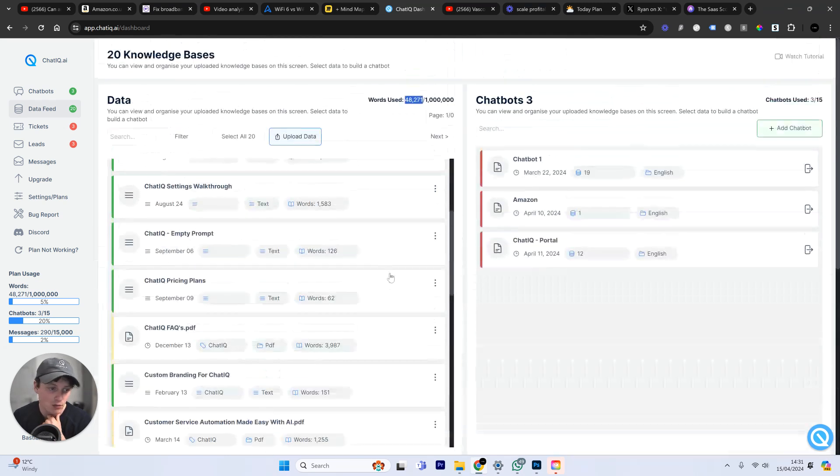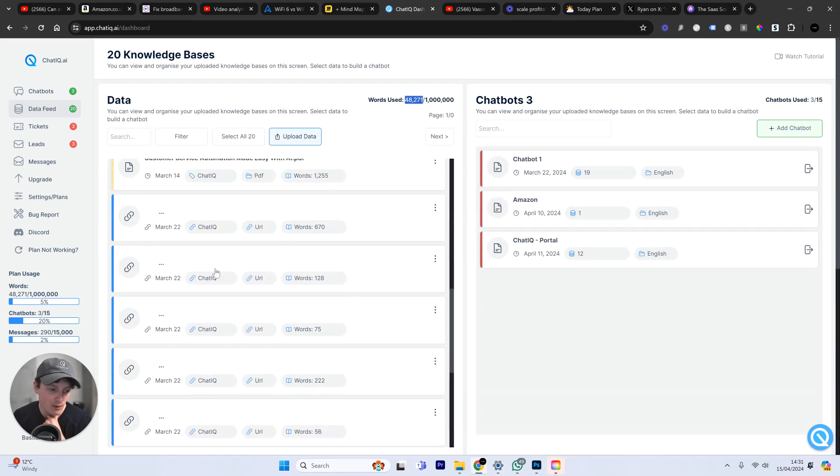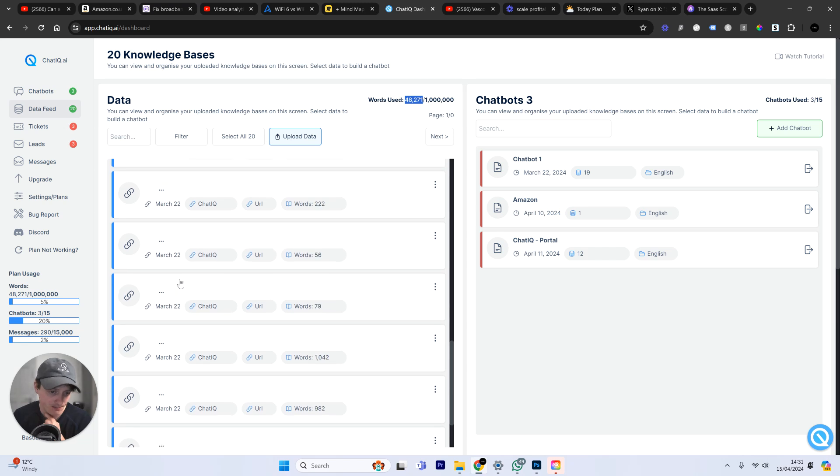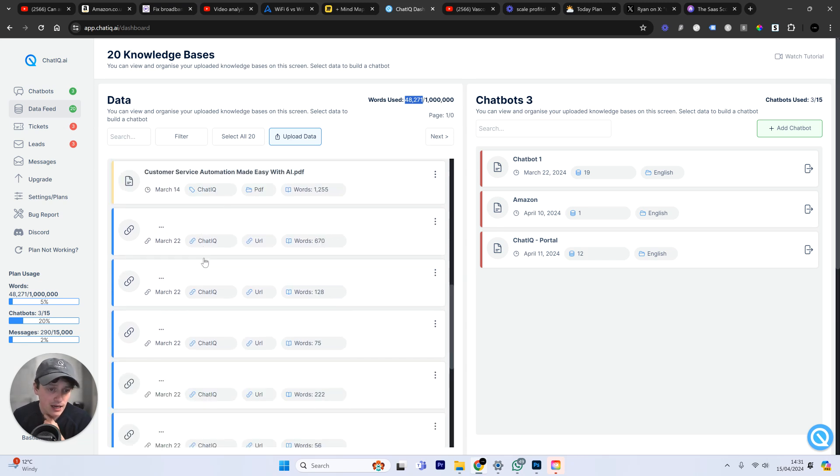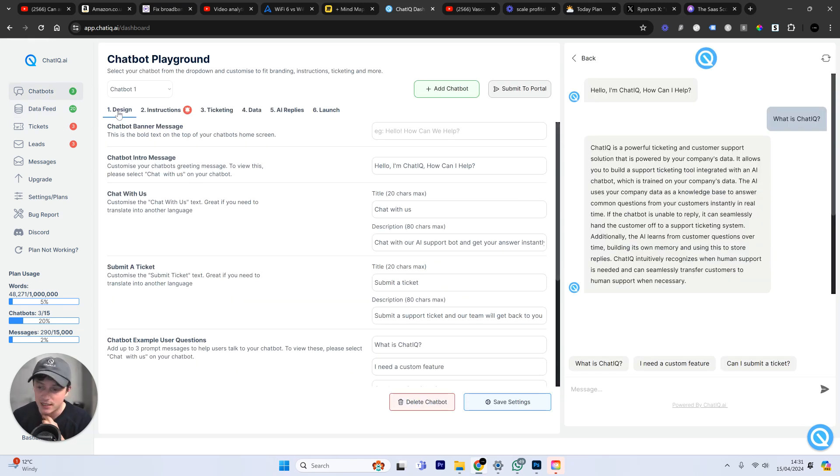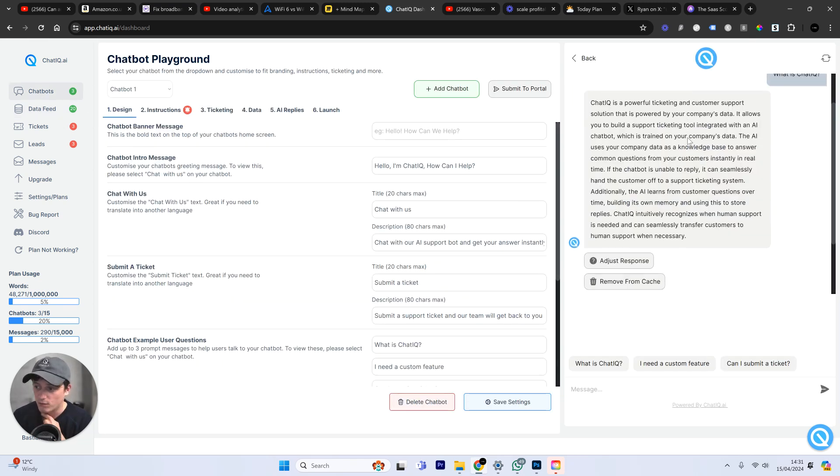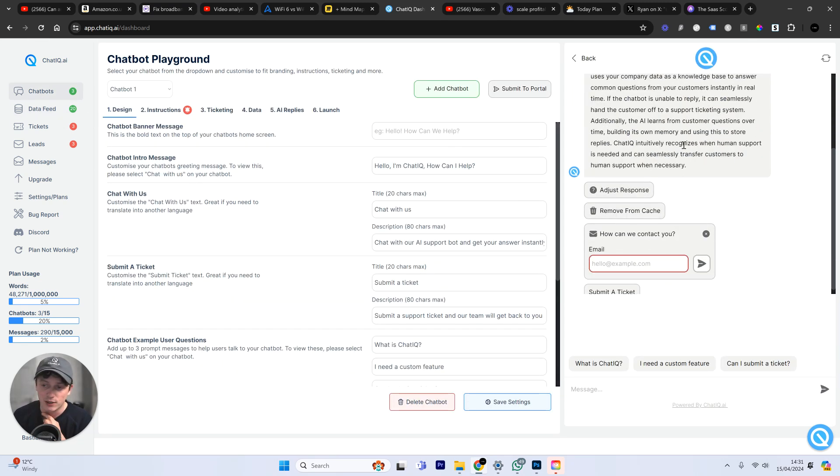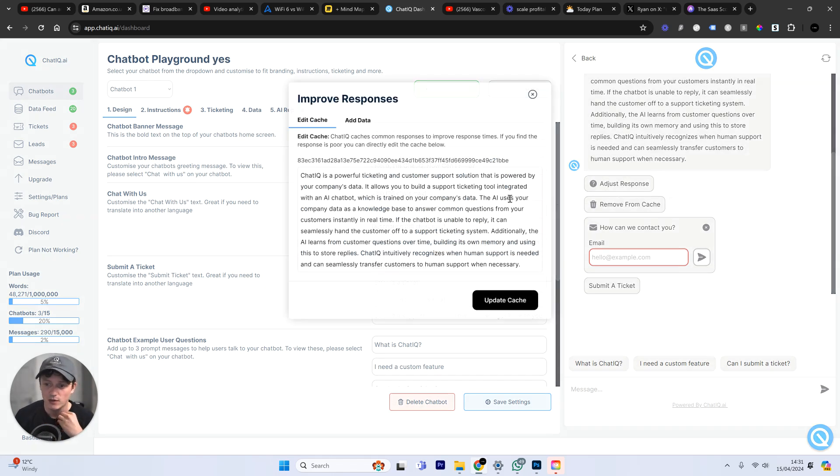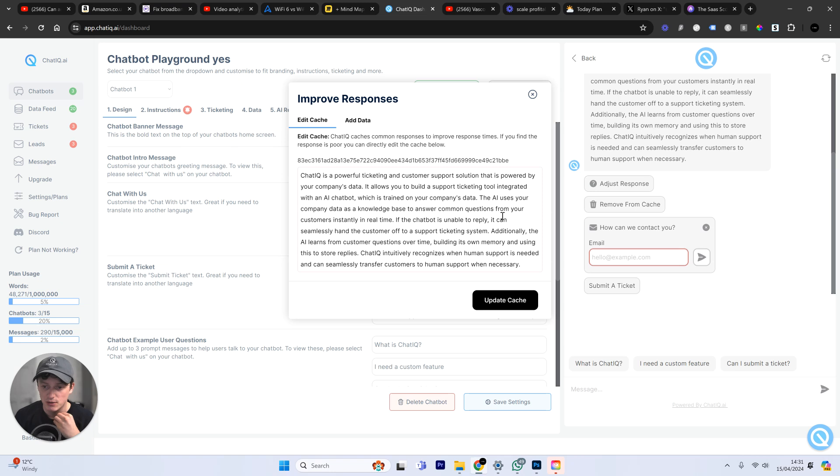It's able to read all of the pages from our website. These are URLs, by the way, from the website. And it knows everything about our business. This chatbot can respond. And if we don't like the responses, it's building its own custom memory. We can actually go in, we can adjust these responses and change them, making sure that we're happy with how it's responding.